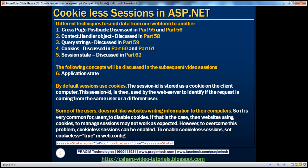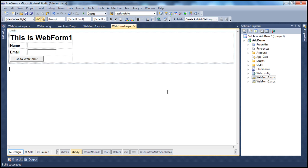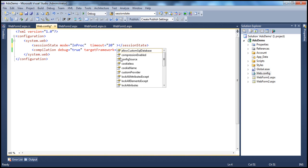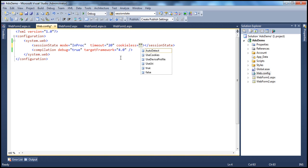Many users disable cookies, which causes cookie-based session management to fail. To overcome this problem, cookie-less sessions can be enabled. All we need to do is set the cookieless attribute to true in the web.config file. Under the sessionState element — which already has mode set to InProc and timeout set to 20 minutes — we add the cookieless attribute and set it to true.